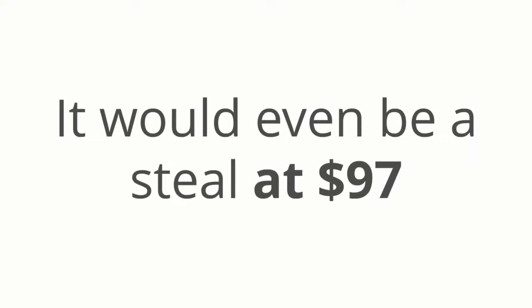Well, I could easily sell this for $197. It would even be a steal at $97. But you're not going to pay $97 today. You're not even going to pay half of that. Today, I'm giving all of this away for just $1.